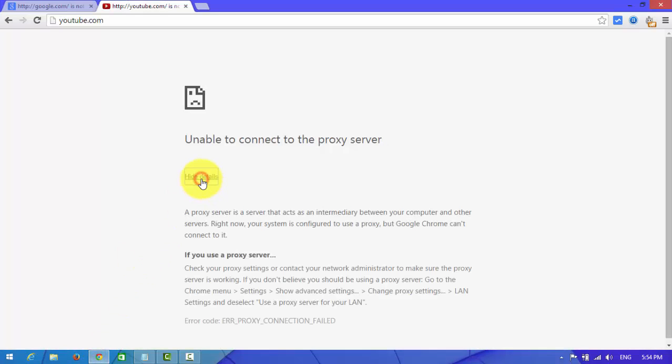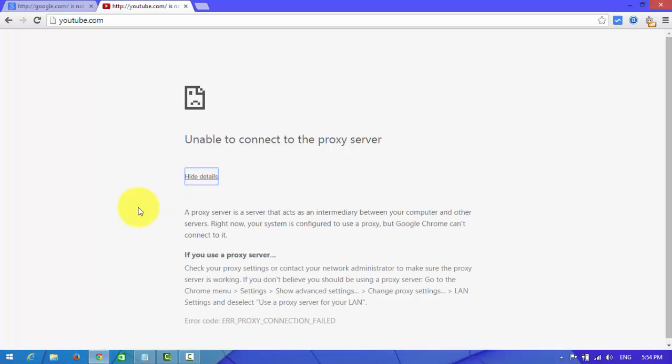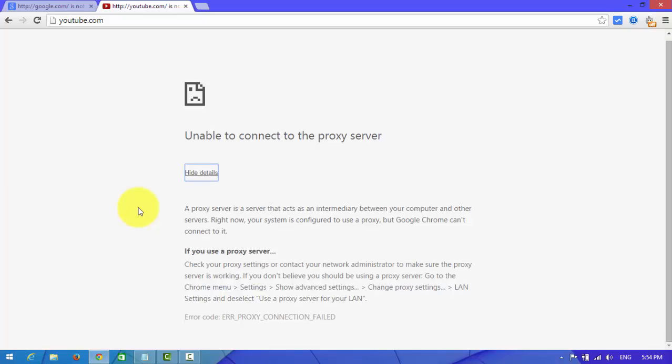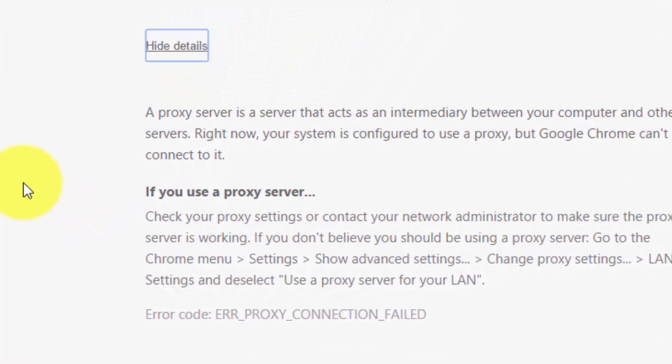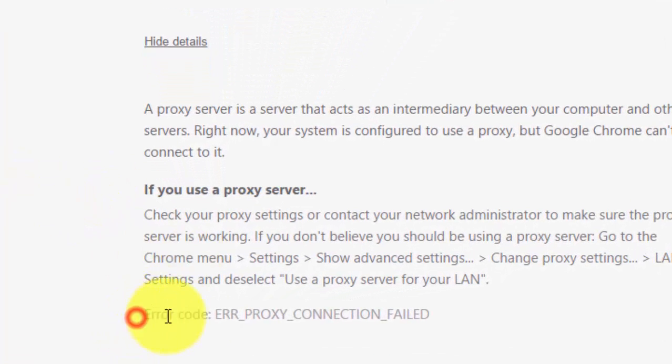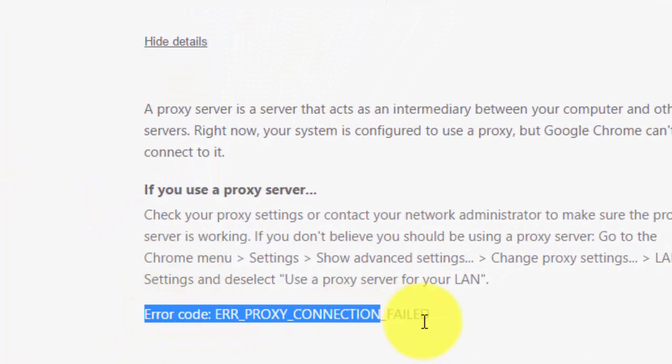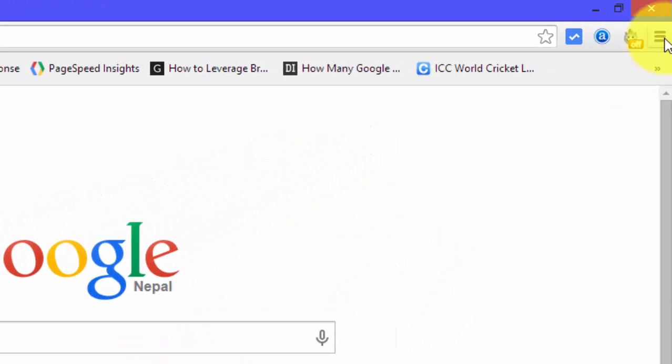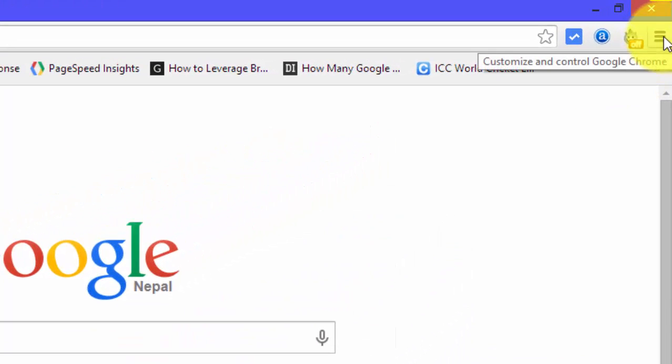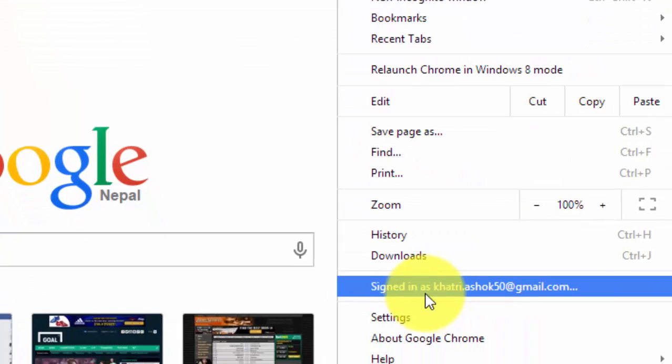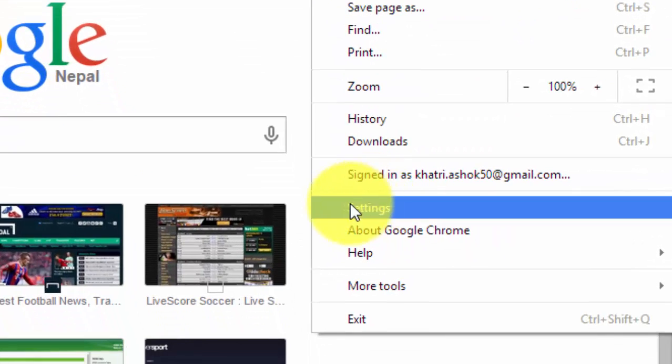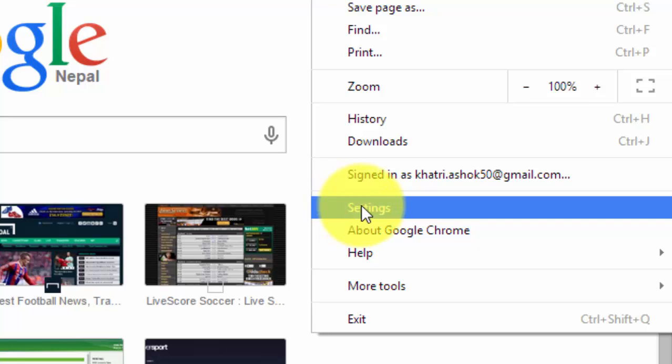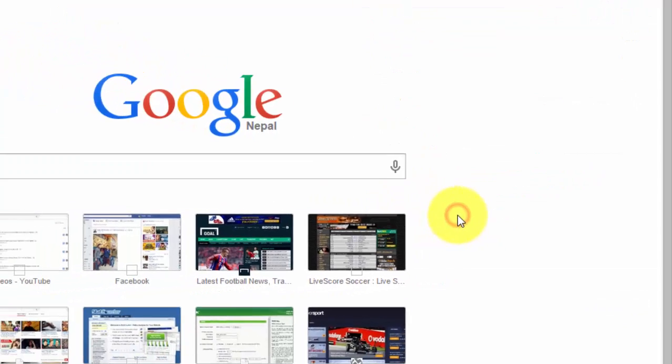Now we are going to see detail about this. Look at here, the error code is here. And now we are going to fix this problem. First of all, you need to open the customize button, click on this, and you need to open settings.